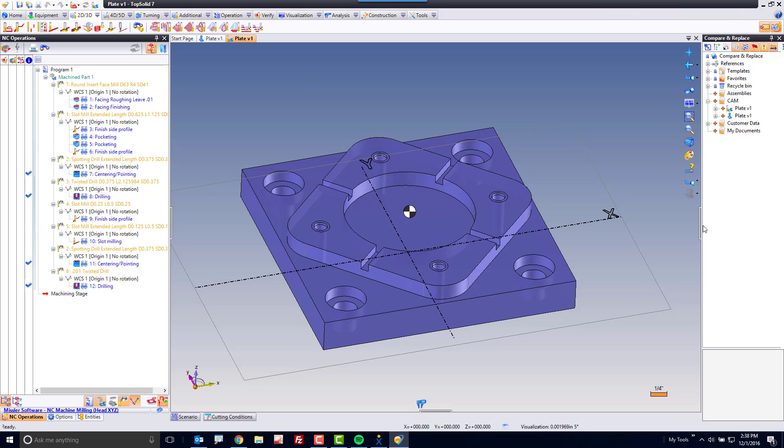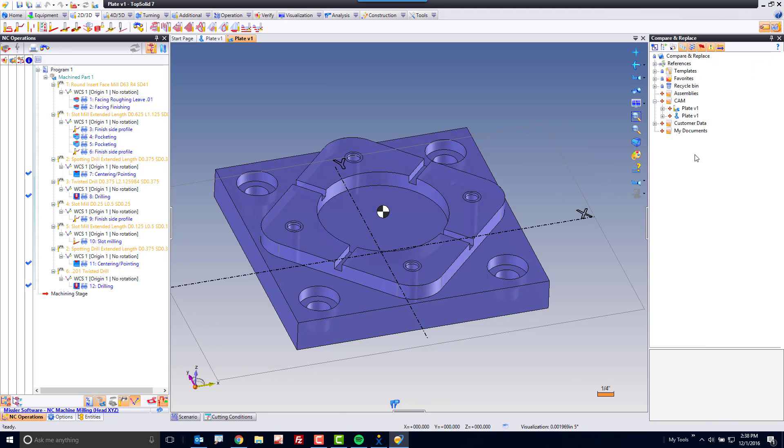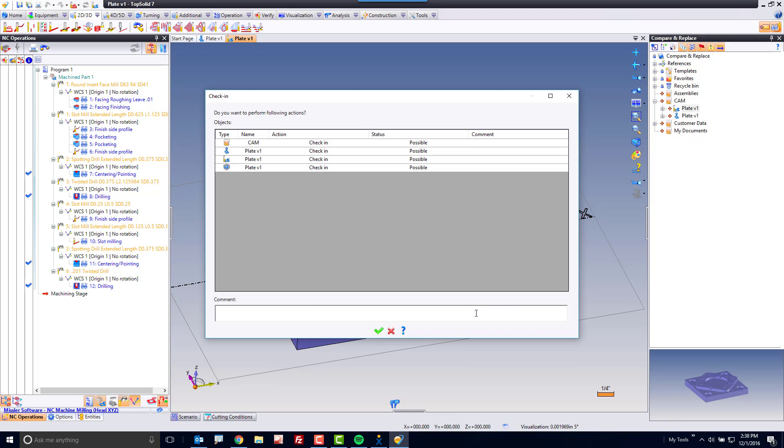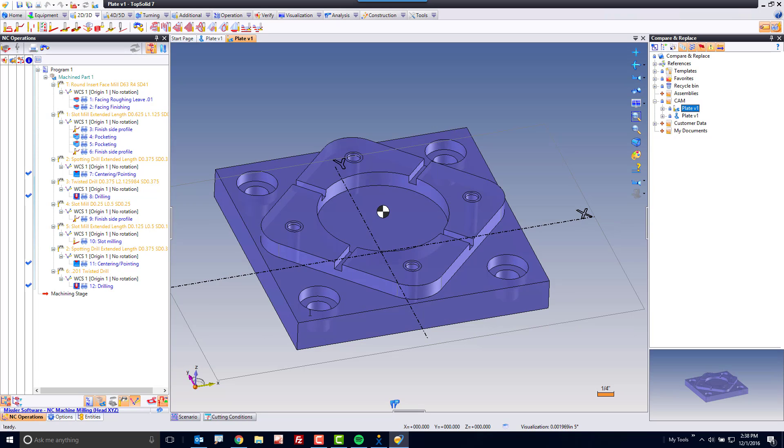The first thing that you're going to do is you're going to check in your work. By checking in your work, you're protecting it. In fact, you're closing the minor revision. Part ready to cut. That's the comment I put on it.